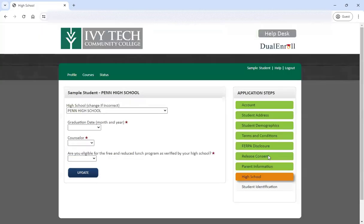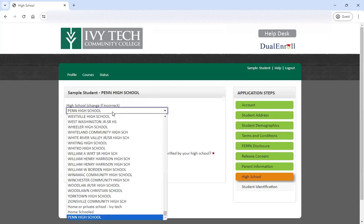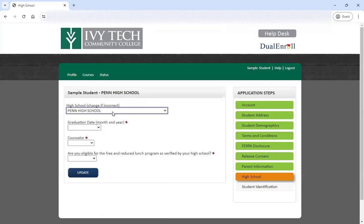Click update and you'll move to the high school menu. It automatically fills in the high school based on your initial selection. If at some point you do transfer high schools, you can come back to Dual Enroll and update that high school option. That's really important because as a student, you will only have access to the dual credit courses available at your local high school and the career center that high school might be attached to. There's no need to do a new application — you just come back in and update your high school information.